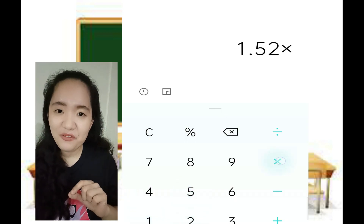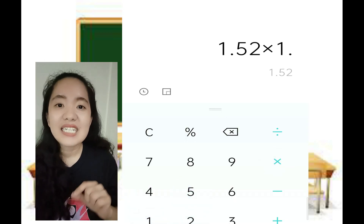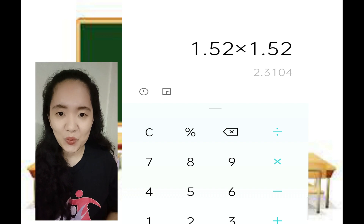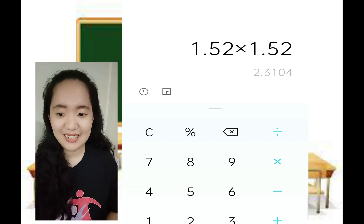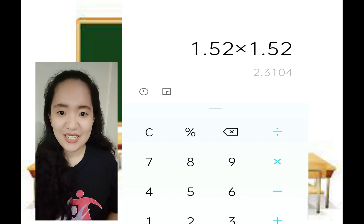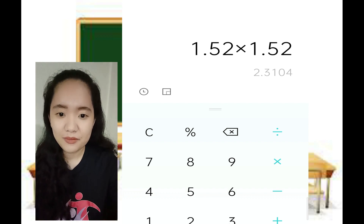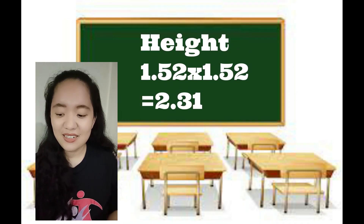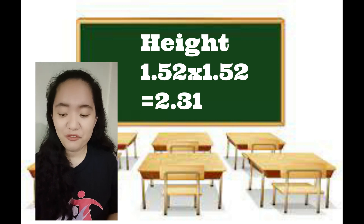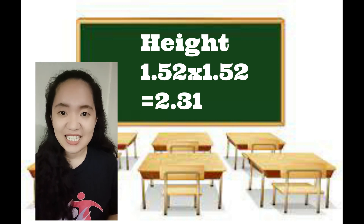1.52 times 1.52 is equal to 2.31. So 1.52 times 1.52 equals 2.31. That is your height squared.